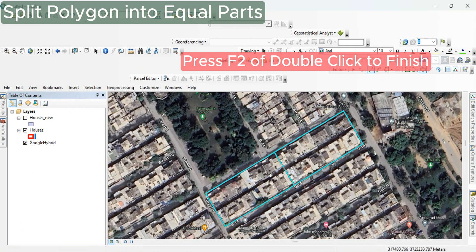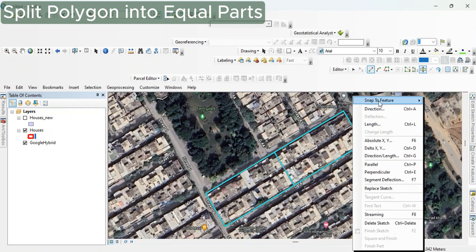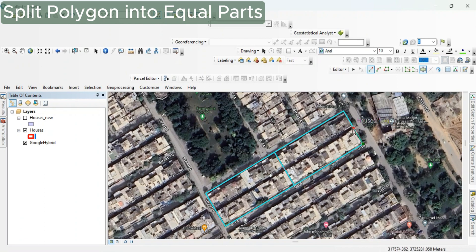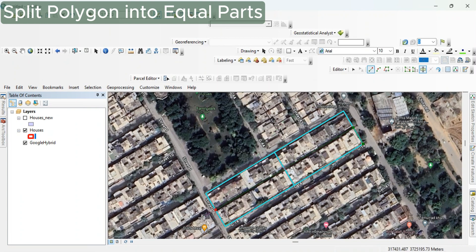The midpoint is there, so press F2 or double-click to finish. There are now two different polygons. To split it vertically, select the bottom right vertex, then similarly snap to the midpoint.